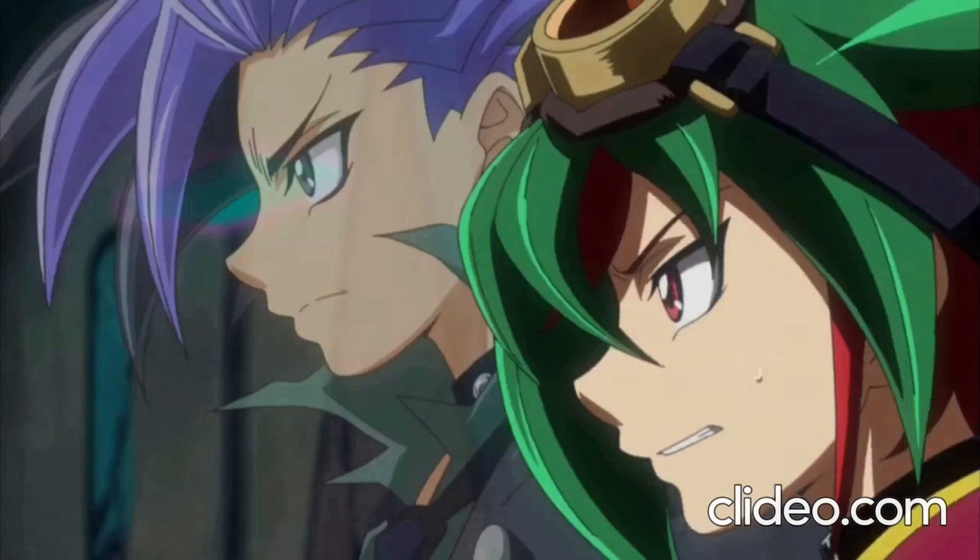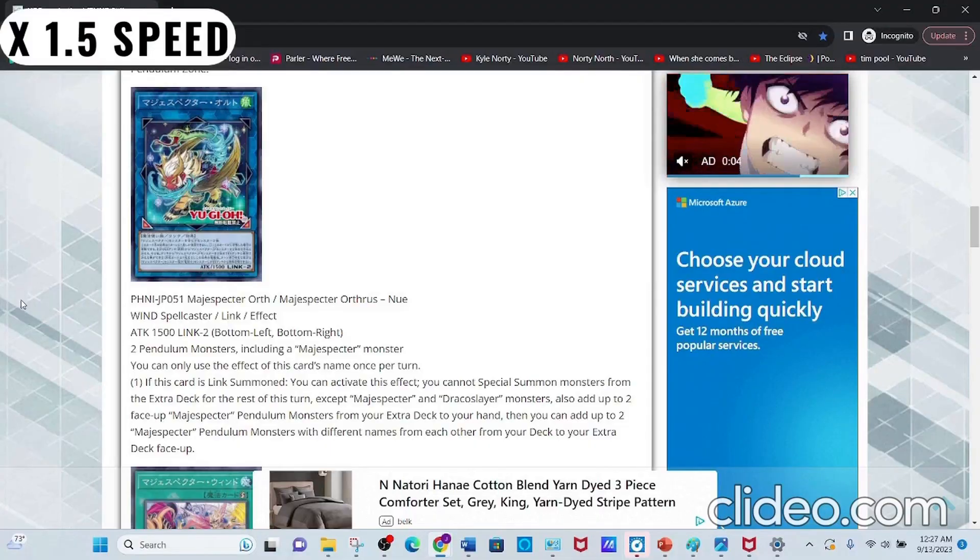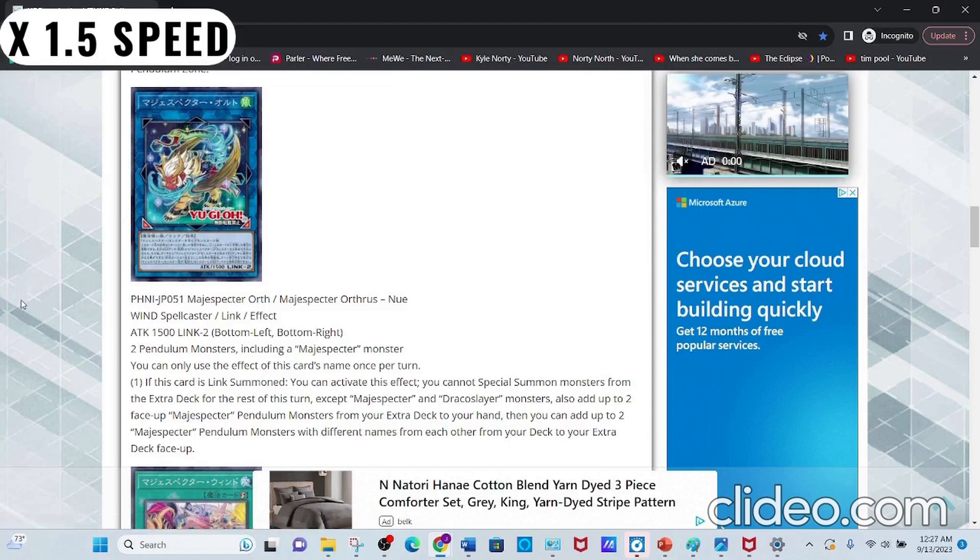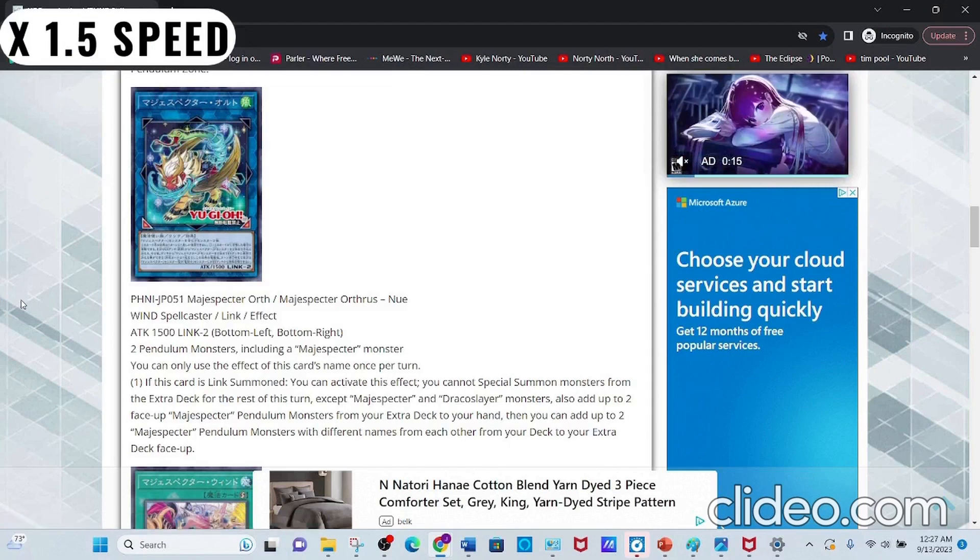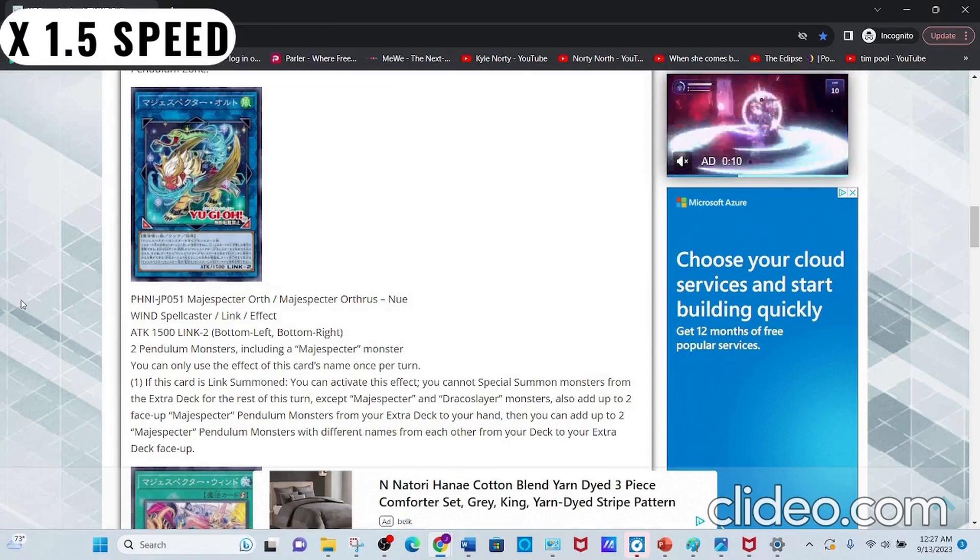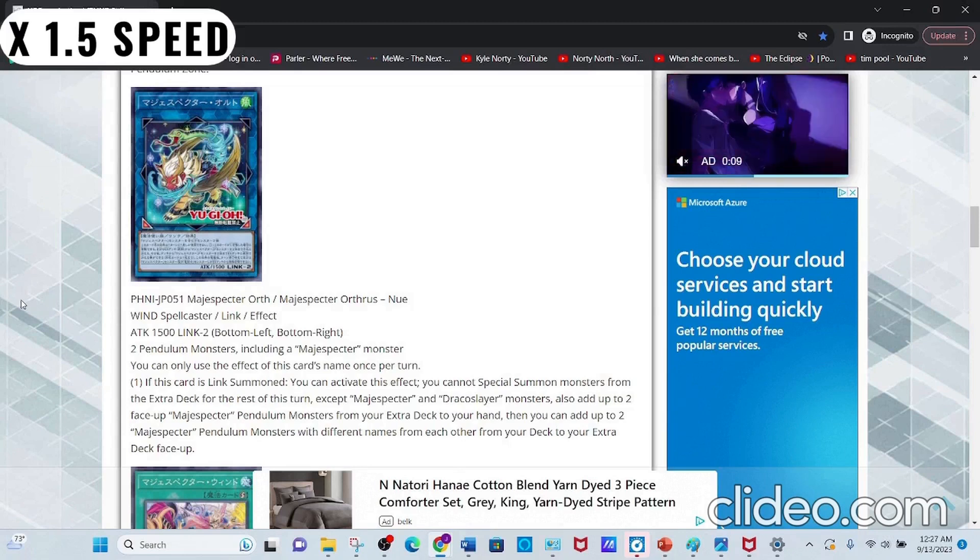So you can retrieve Magispectors that were already in your face-up Extra Deck, making it so you can Pendulum Summon without actually having to Pendulum Summon to this card's Link Arrows.